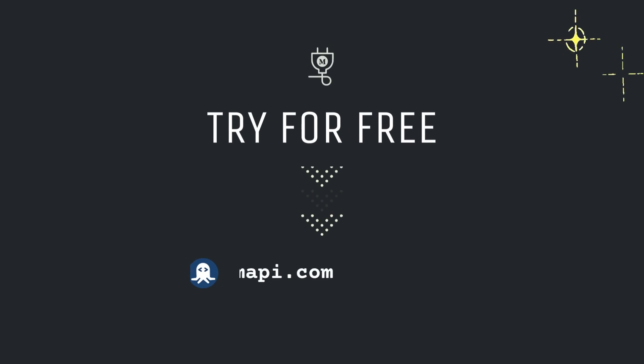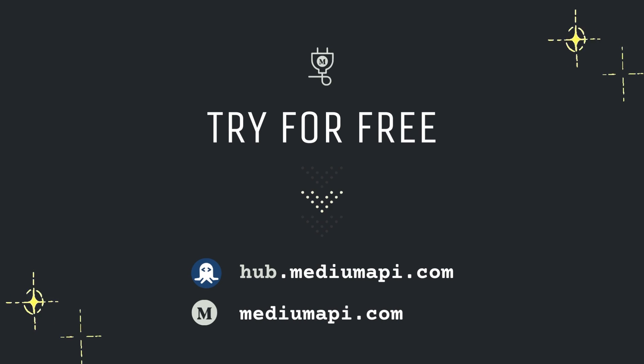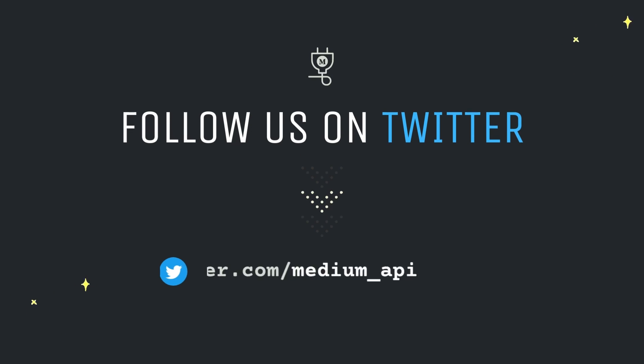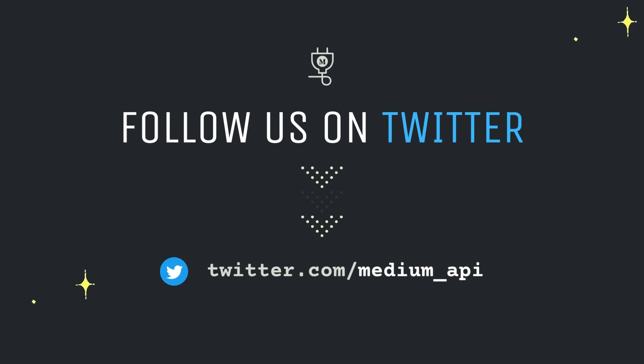So what are you waiting for? Subscribe to the free plan of the Medium API and get started. For more updates, tutorials, and code snippets, follow us on Twitter and subscribe to this channel. See you later.